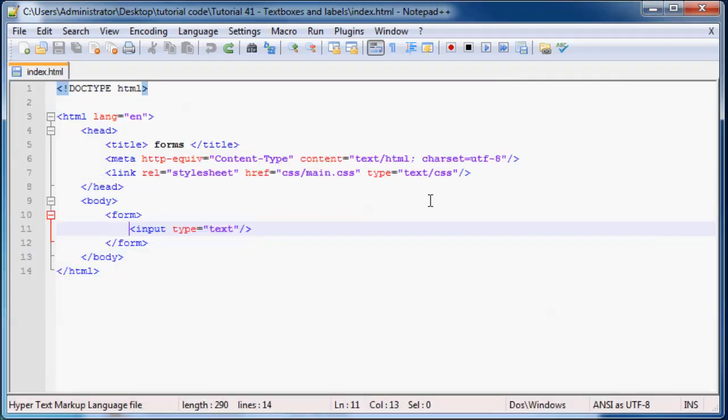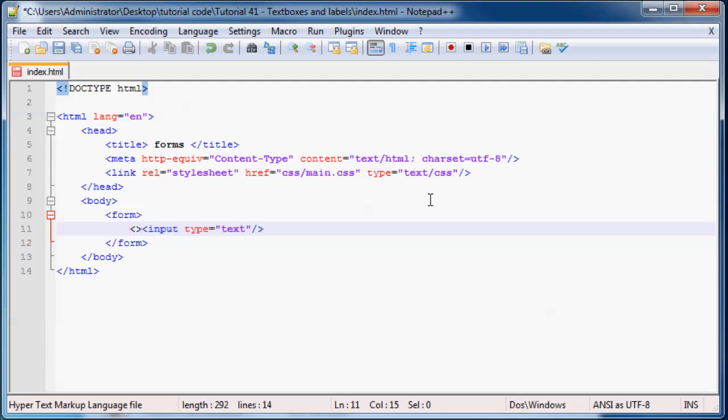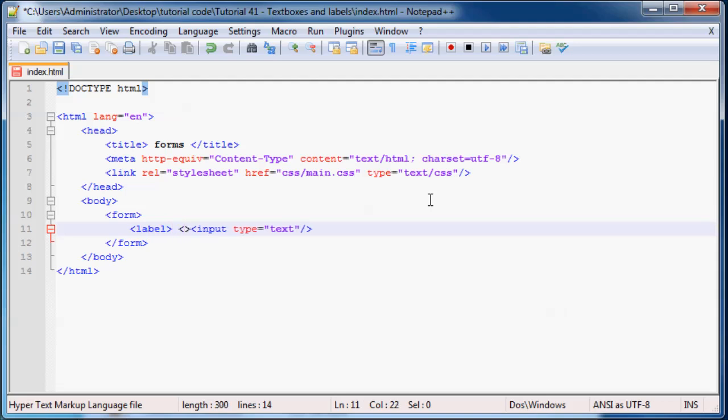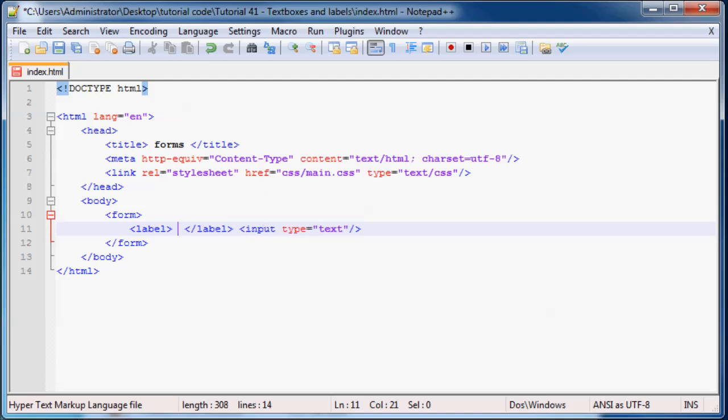So that's why we have these awesome tags called labels. And what you then do is you just start off with a starting label tag and then you have to end it off with an ending label tag. And I'm just going to give some space there. And whatever's in between here is your label. So we can go ahead and say, just put in name.